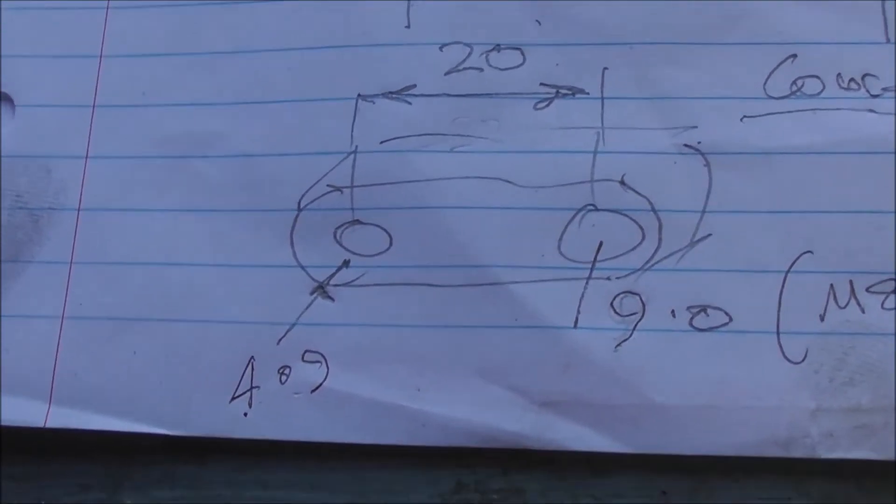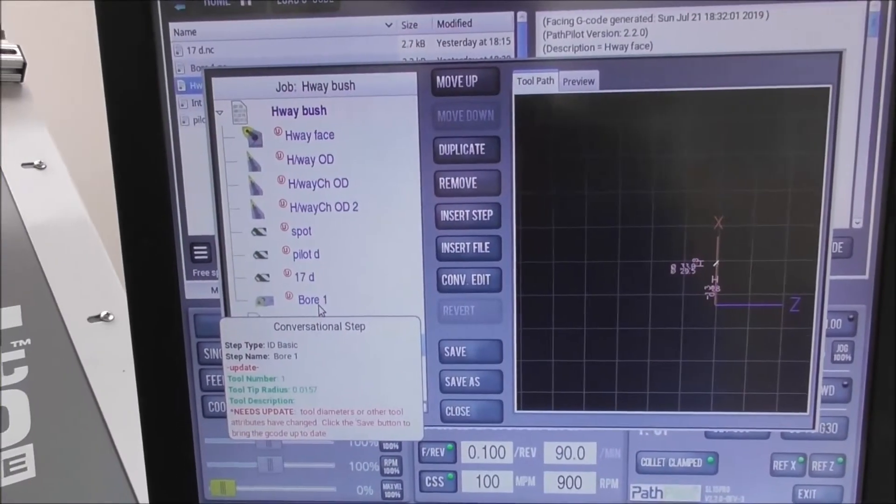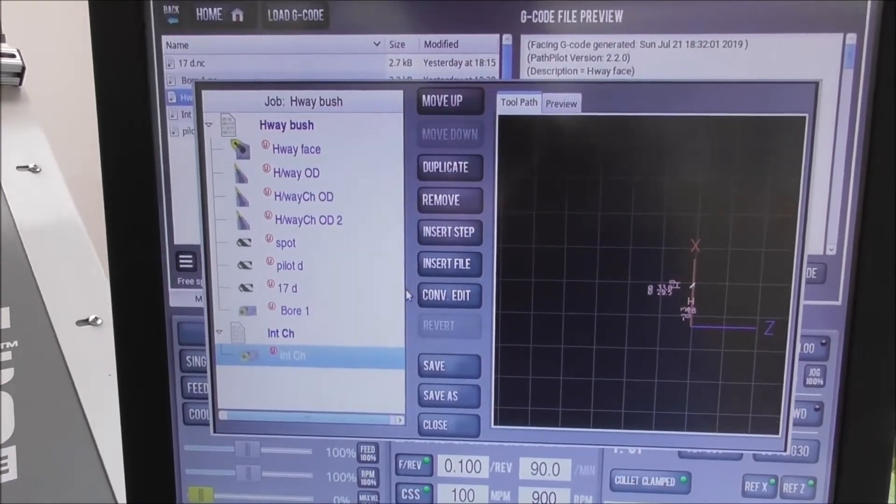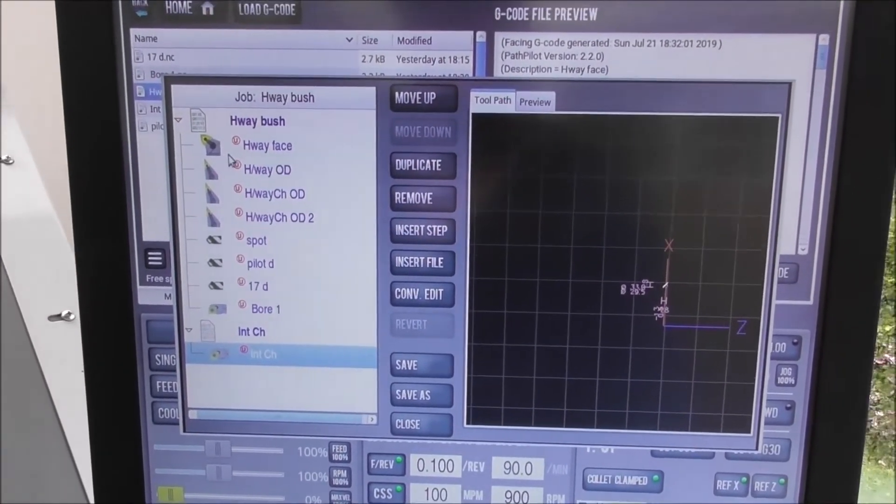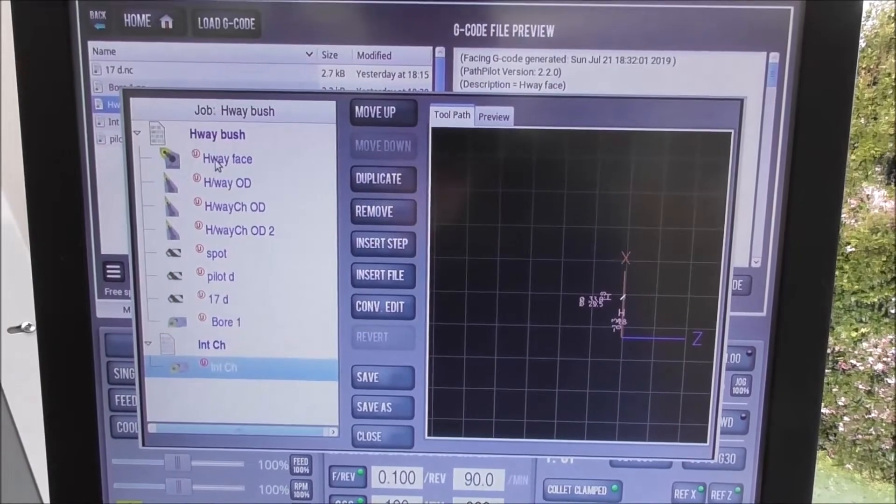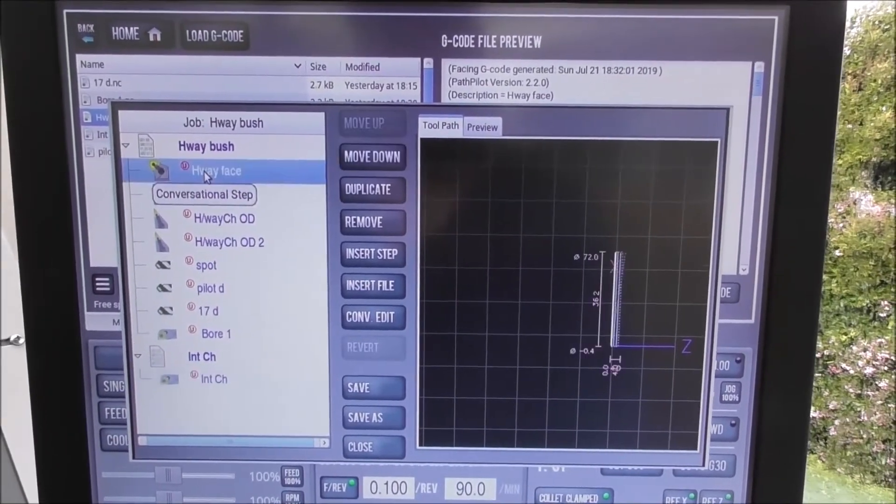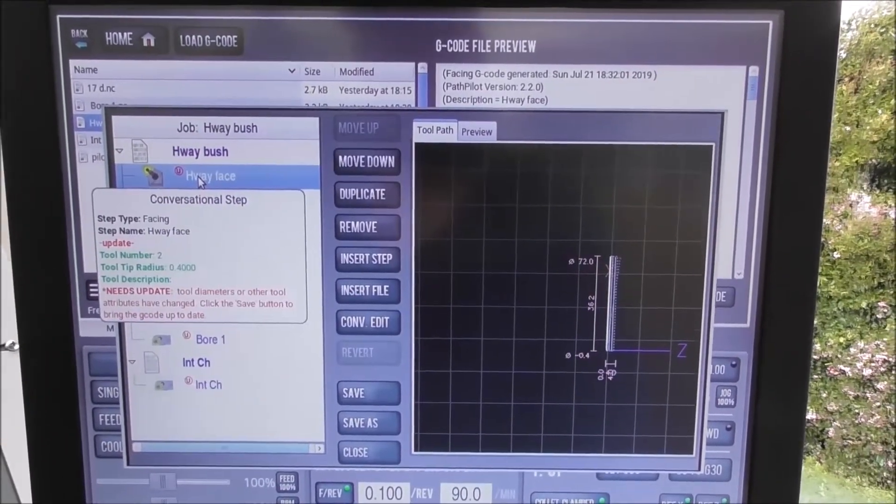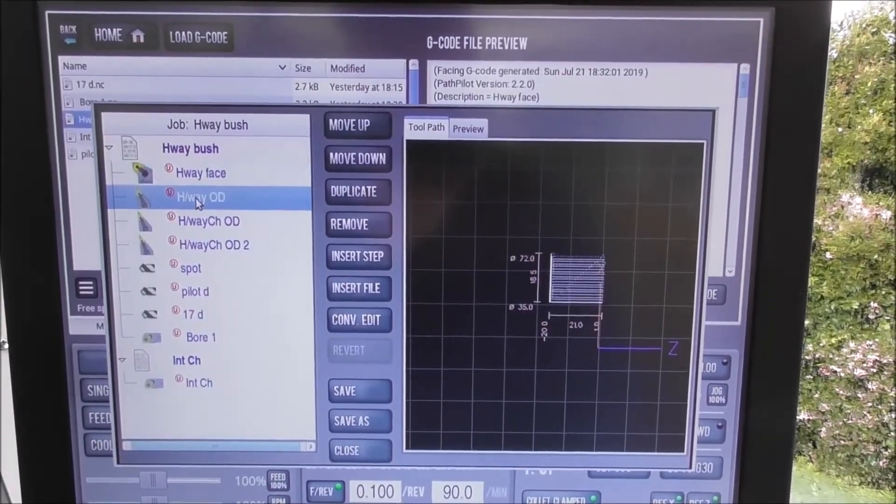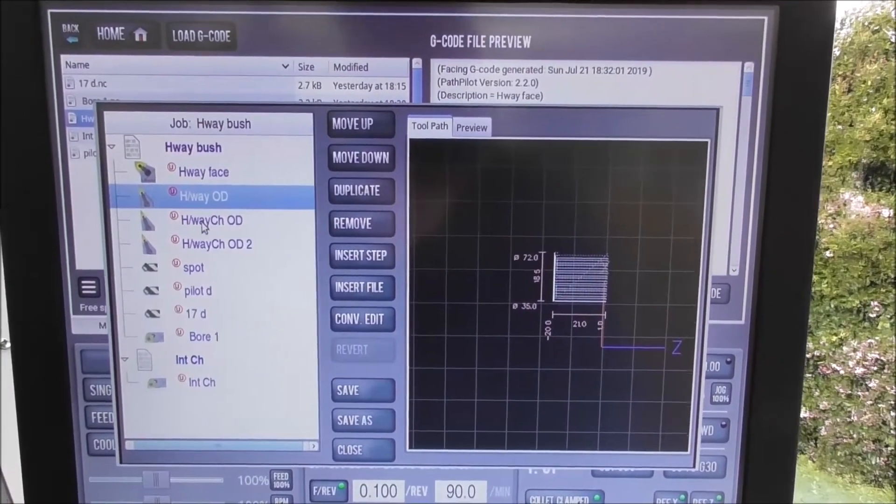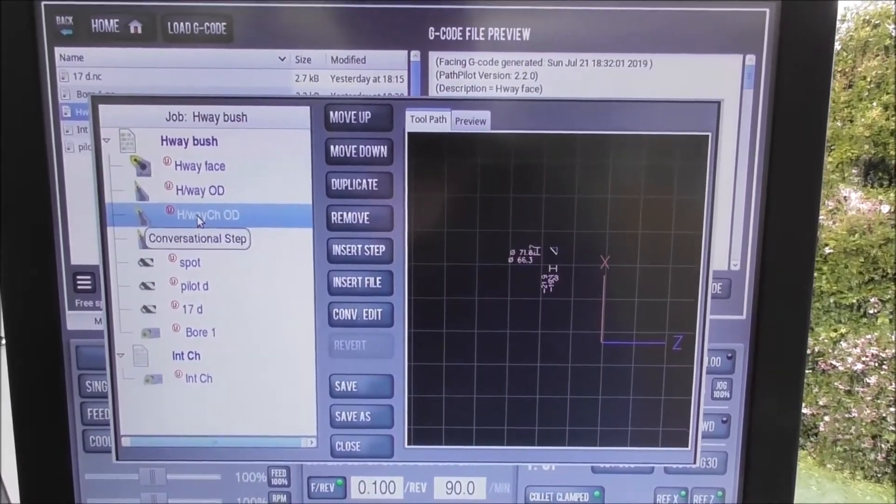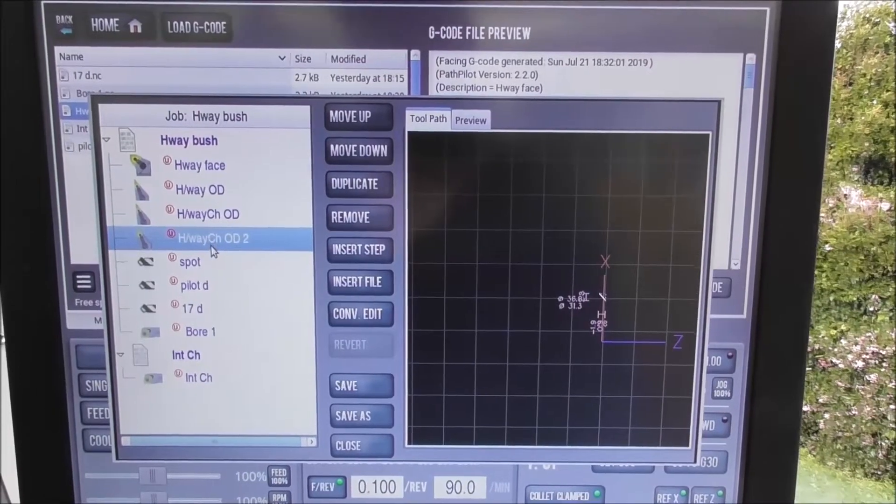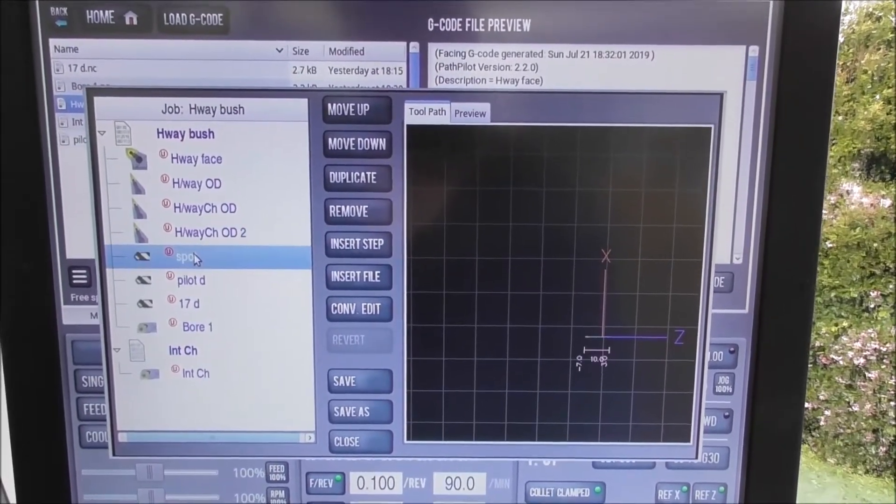This edit conversation software facility is really brilliant. So you have a look here, you can just click on a particular piece of code and see graphically the toolpath. So you can go through and check each one that you've got it in the right order.